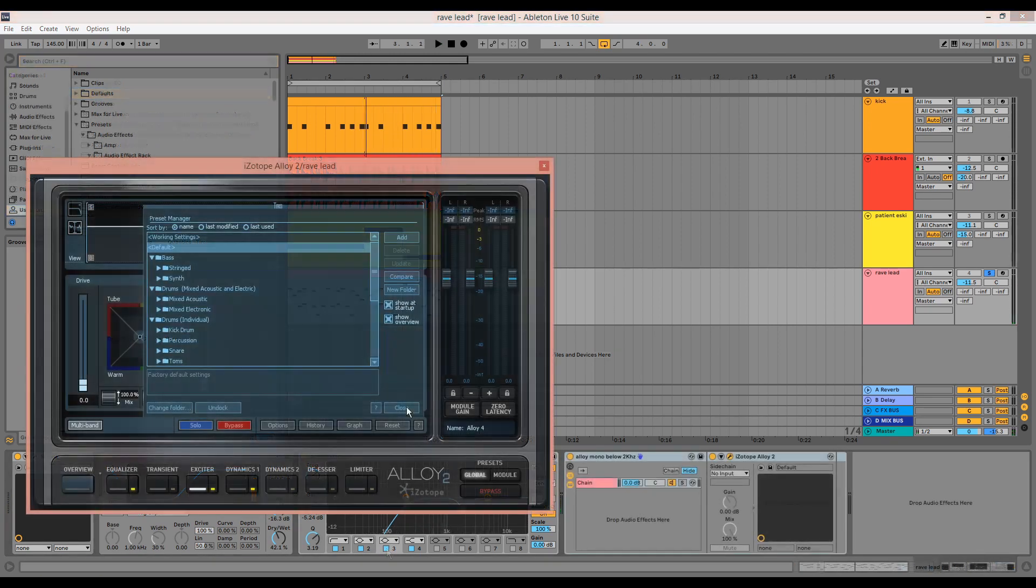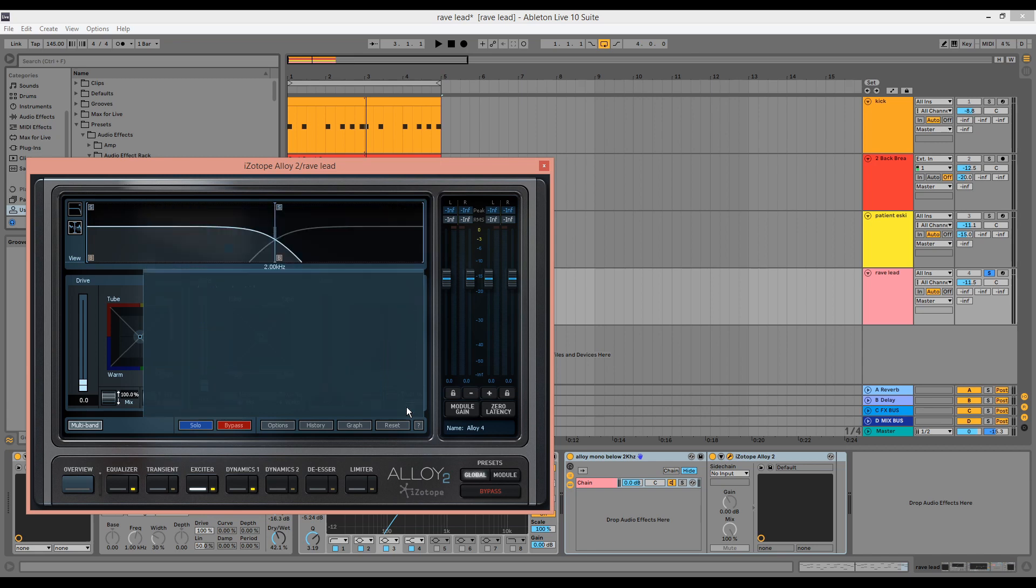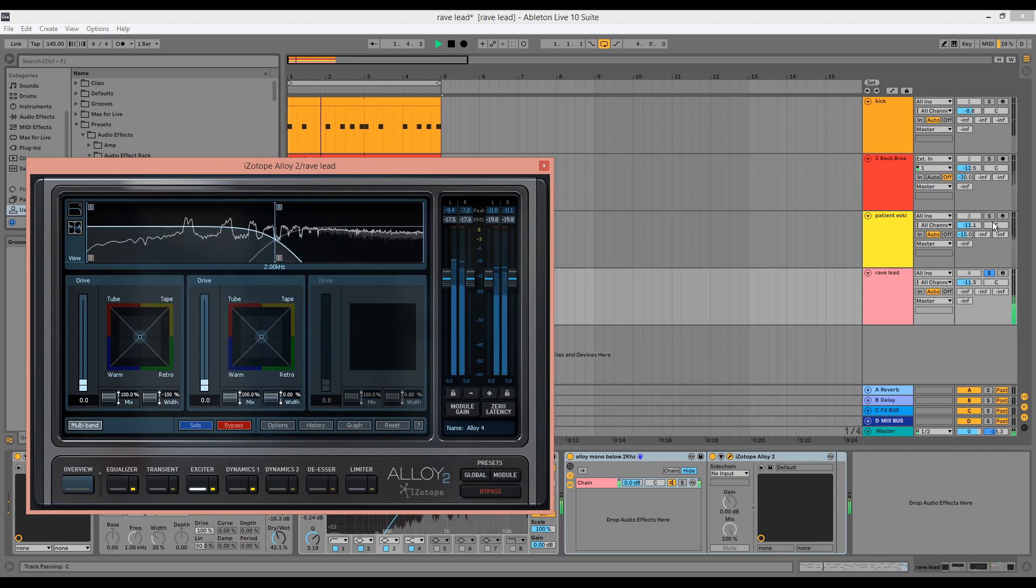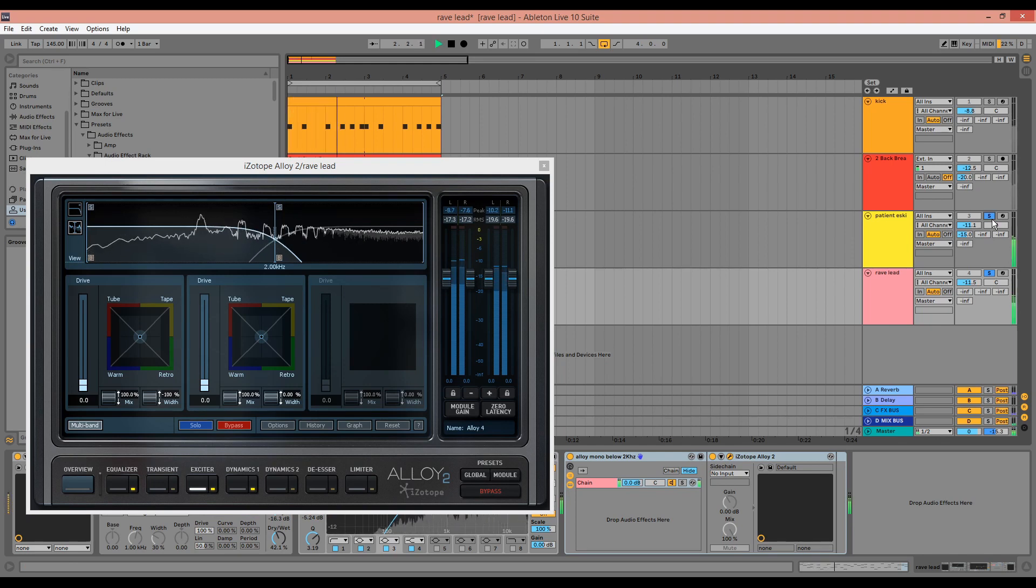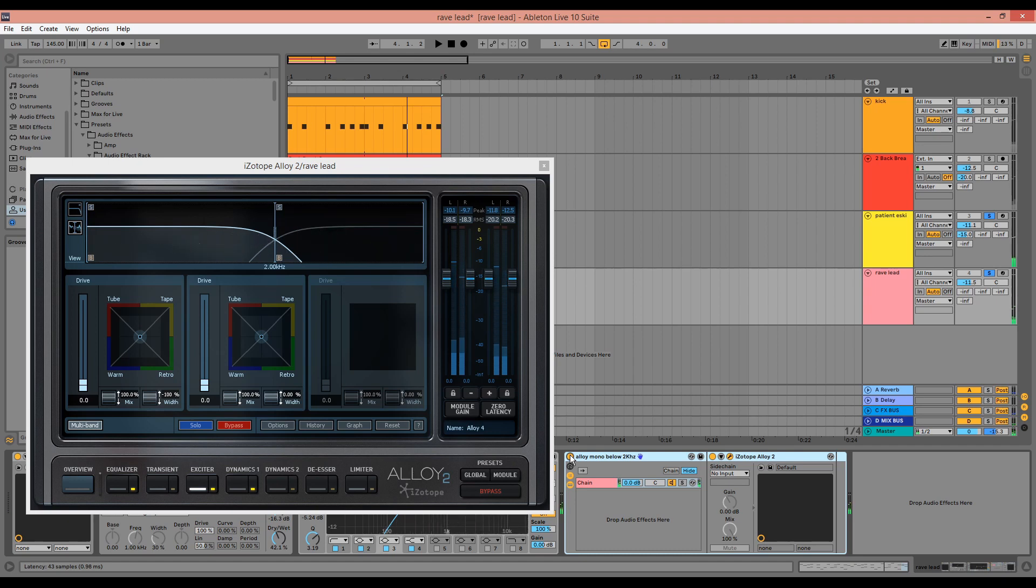I'll also use Isotape Alloy 2 to mono the instrument below 2kHz, and this helps to ensure mono compatibility.